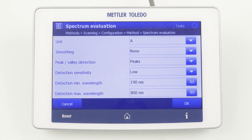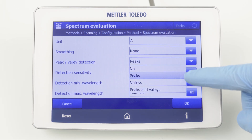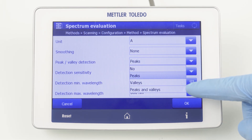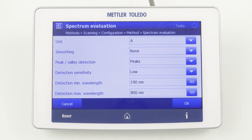You can select whether peaks, valleys, or both should be identified. As we are measuring an absorbance spectrum and figuring out where the peak maximum is, we can select peaks. Valleys are more interesting for a transmittance spectrum.